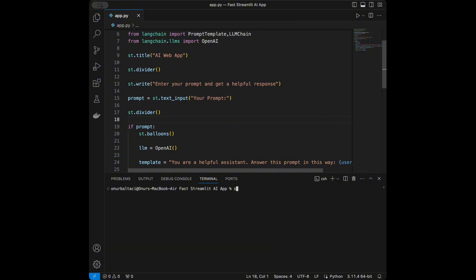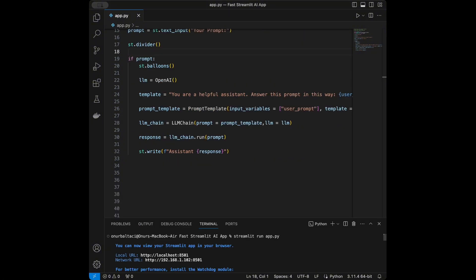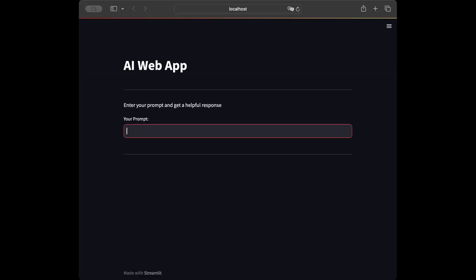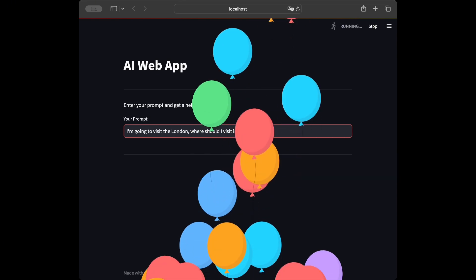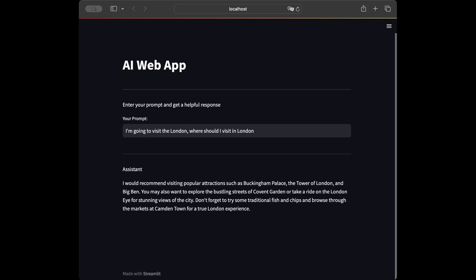I'll save the file and run streamlit run app.py again. Here is our app — let's test it. I'll ask: 'I am going to visit London. Where should I visit?' The response recommends visiting Buckingham Palace, the Tower of London, Big Ben, Covent Garden, and the London Eye, and suggests trying fish and chips and exploring Camden Town markets.